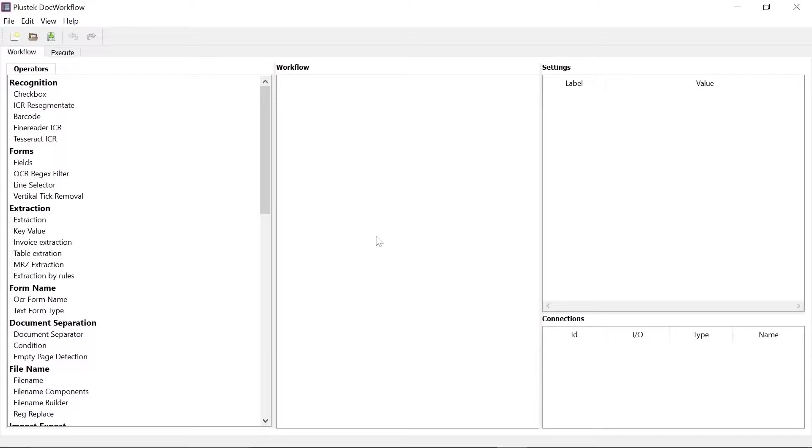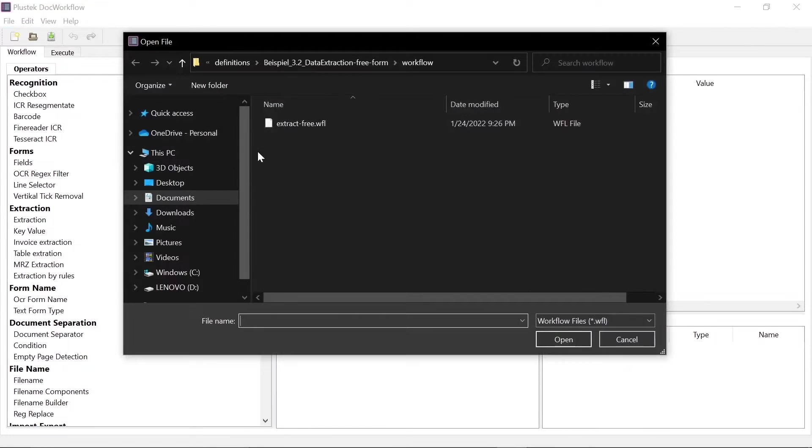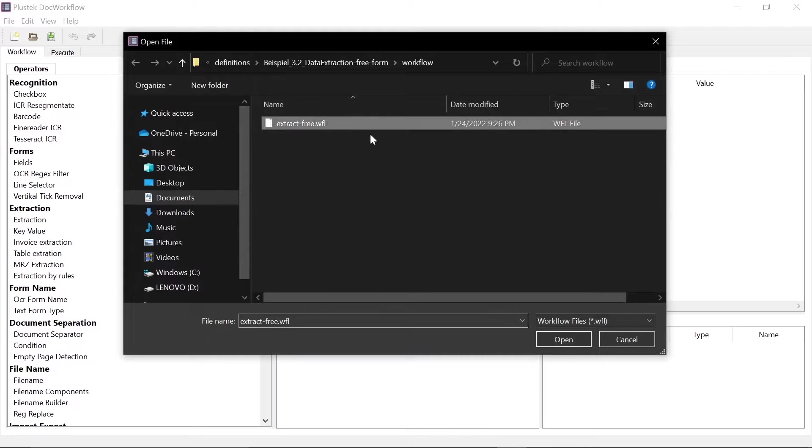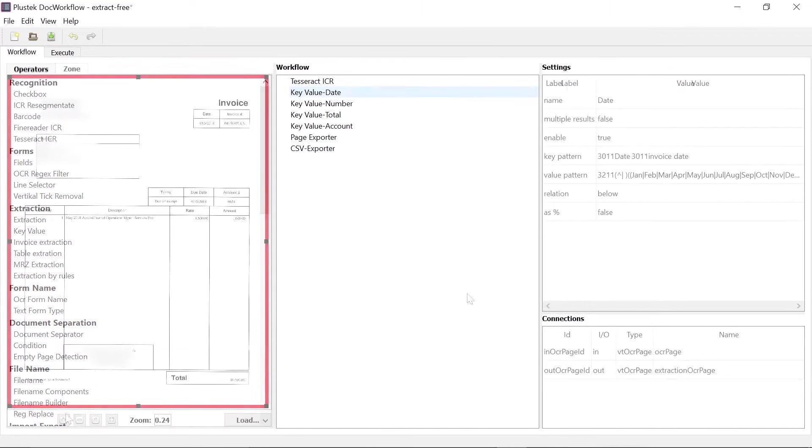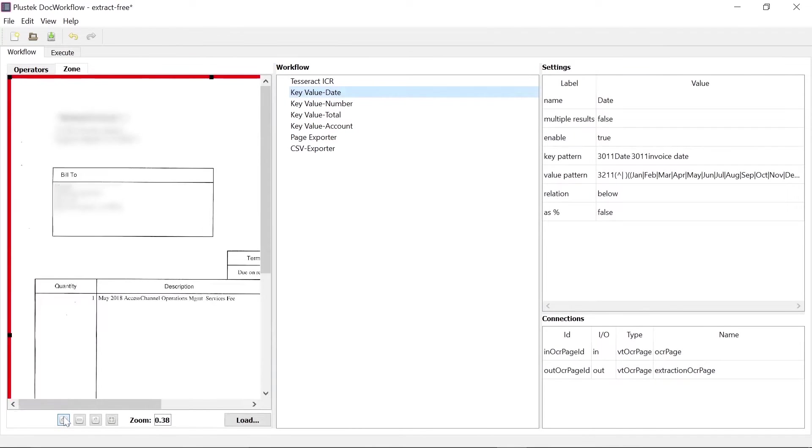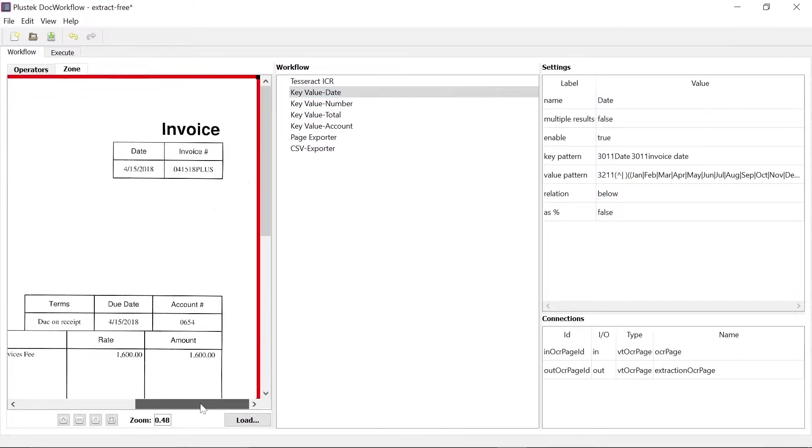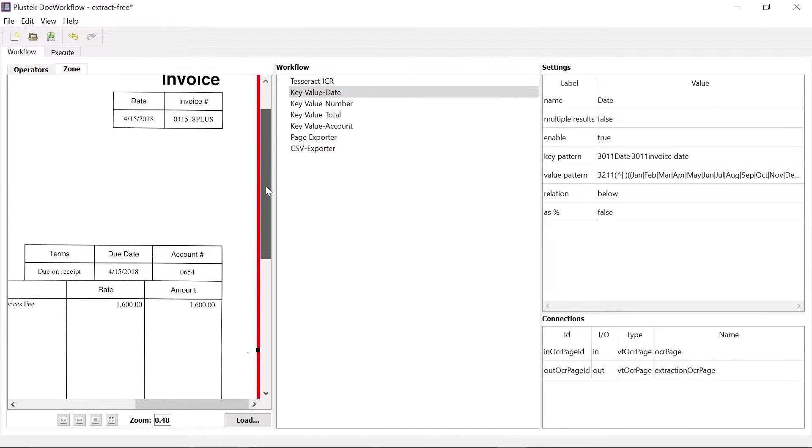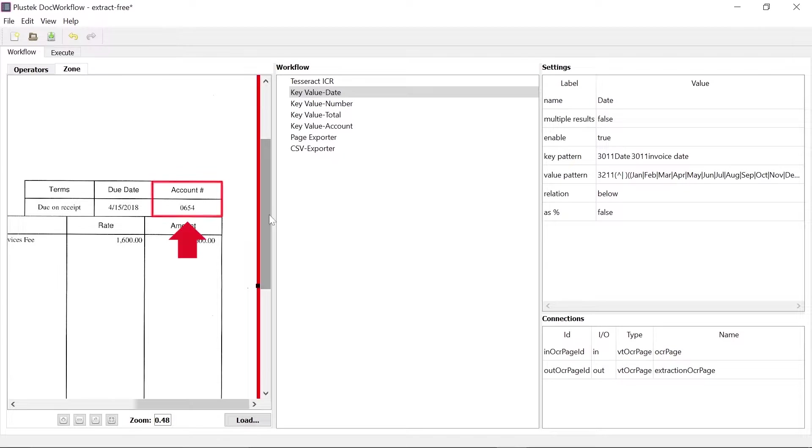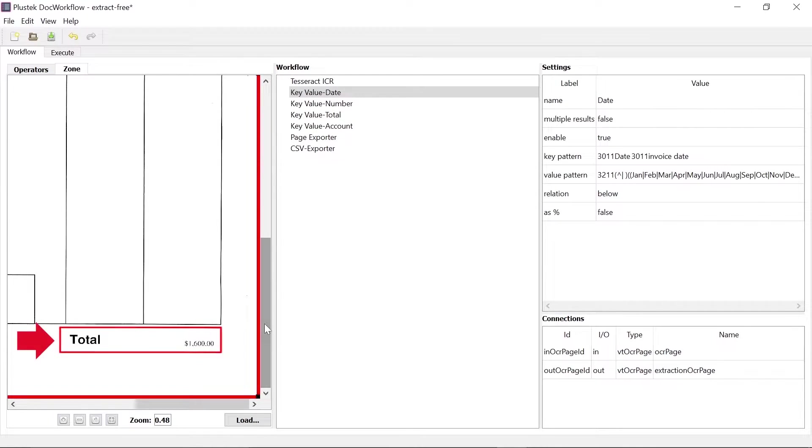The example involves the extraction of a formatted file. For this purpose, the created workflow is loaded into the program. We now want to extract the data with the index: invoice number, invoice date, client number and total sum.